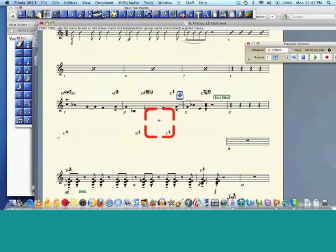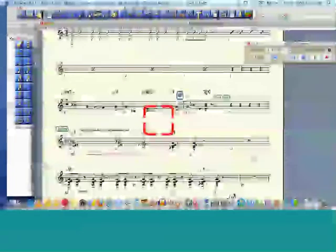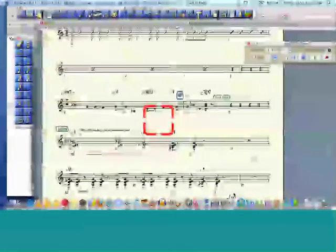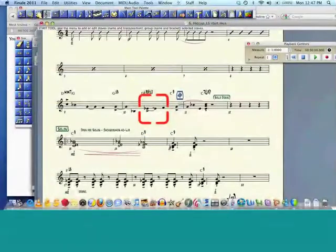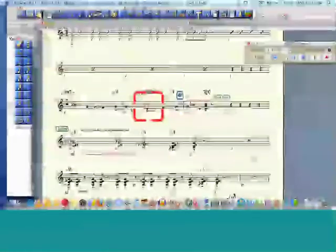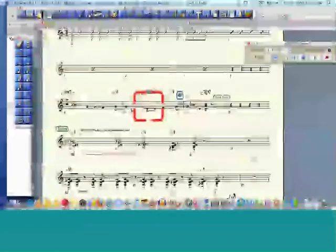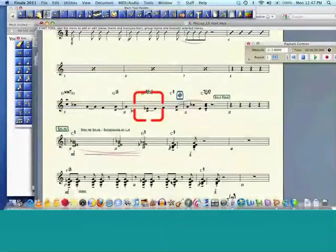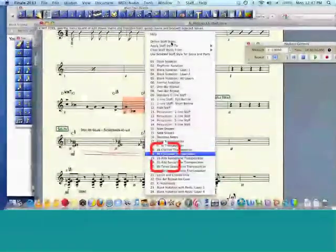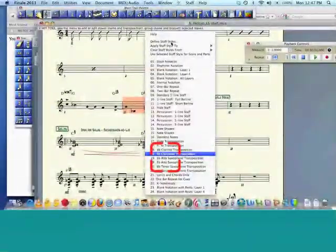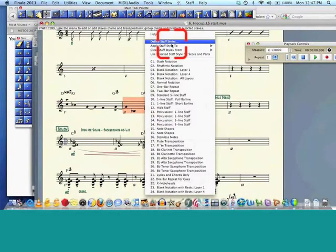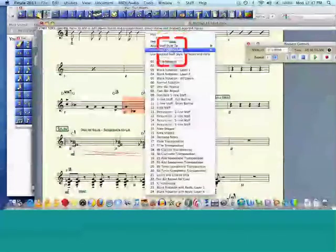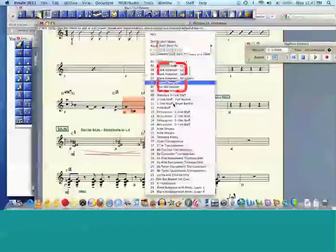So it's just amazing what is in staff styles. You can just kind of hunt up and down and see what's there. And you can actually define your own staff styles and create what you want it to look like. I've never had the need for that, because most everything is there. But just a great time saver in Finale.